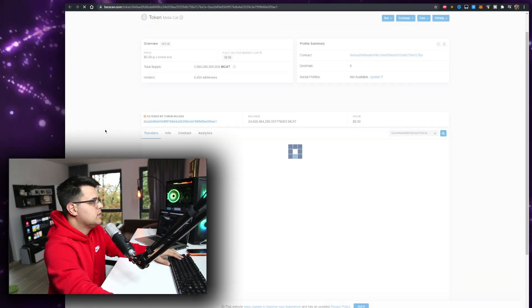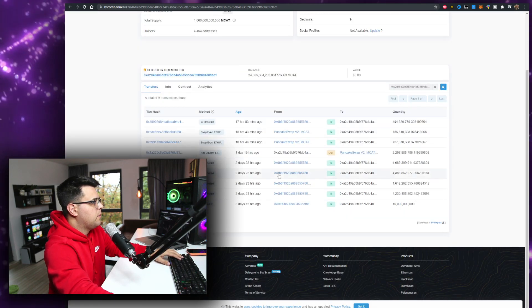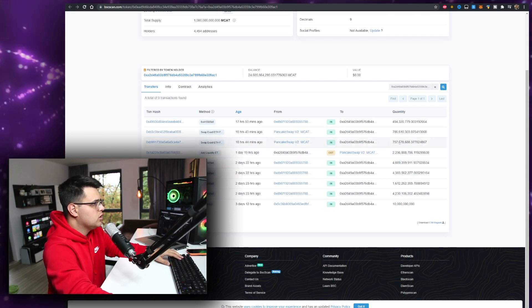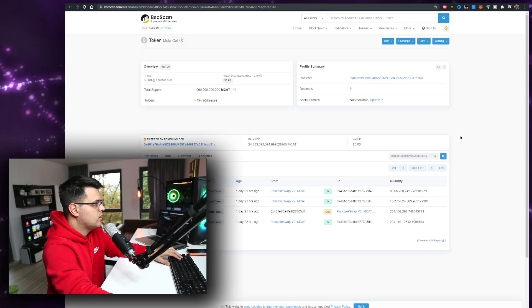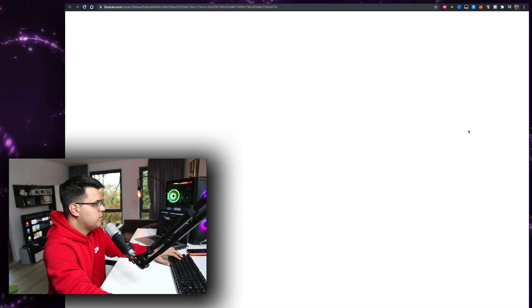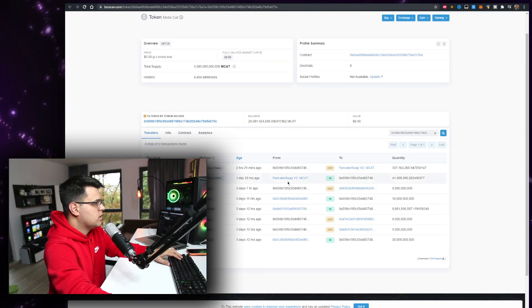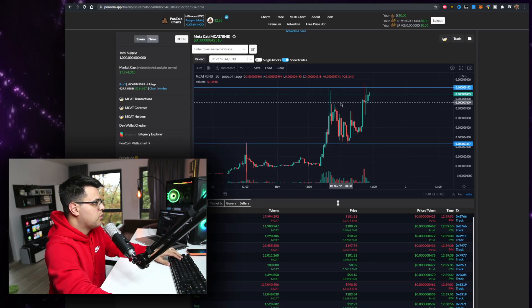Second whale bought some, sold a lot, bought some, bought and sold. Yeah, whales are flipping this, which is weird. Two hours ago.